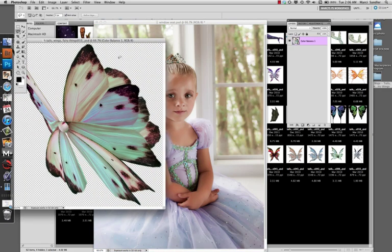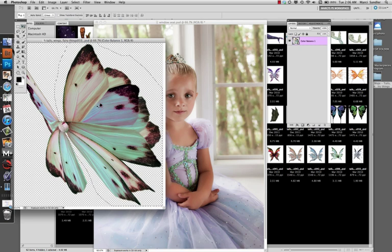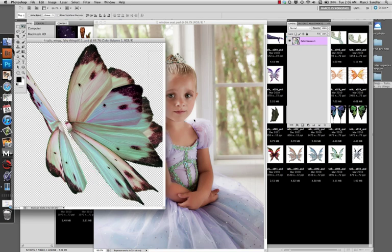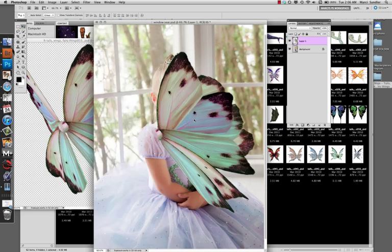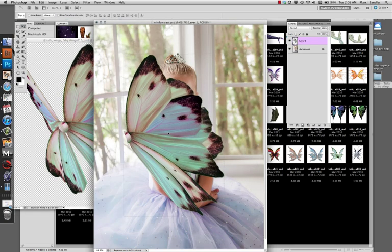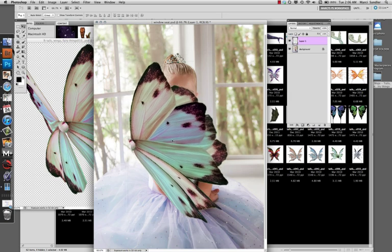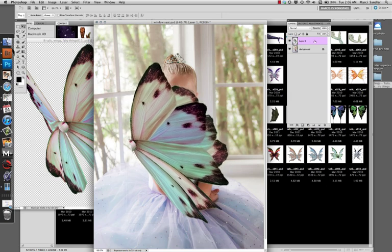I think it'll look really pretty, so I'm just going to select part of the wing with a really loose lasso selection. Just draw around the part I want and grab it and drag it on top of the image.